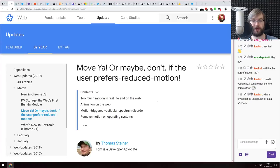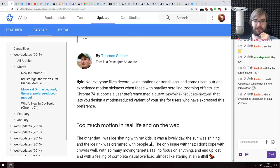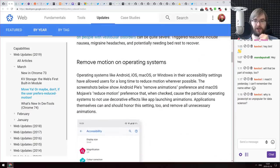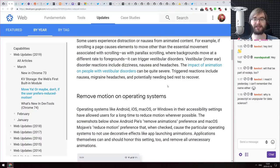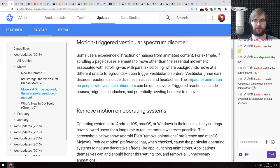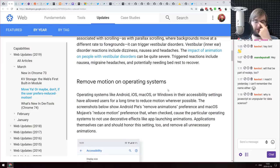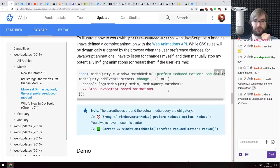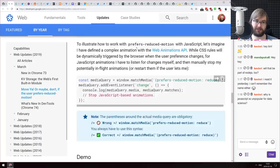Now we're into the small things area — tips and awesome bits. First is an article from Google Web Developers called 'Move Ya! Or Maybe, Don't, if the User Prefers Reduced Motion.' It talks about the accessibility setting called prefers-reduced-motion — some users don't want things moving on the web because some people get motion sick very quickly from even slight movements on screen. The article covers what this feature means, why it exists, and how to account for it in both JavaScript and CSS.